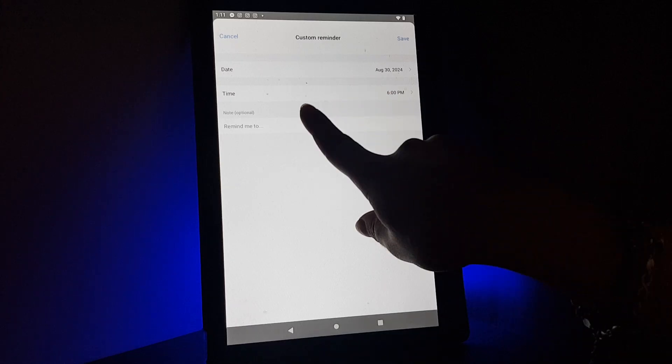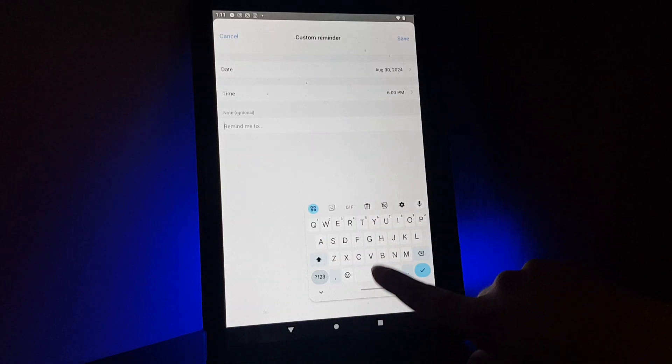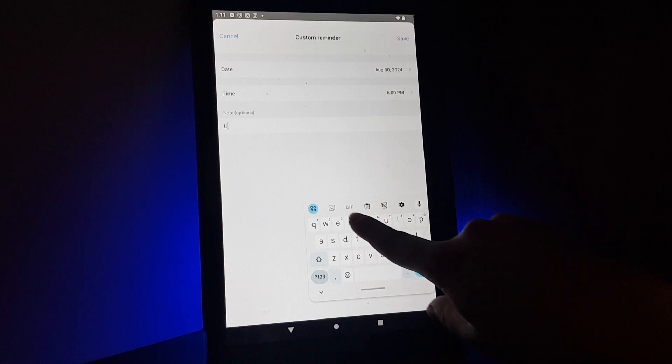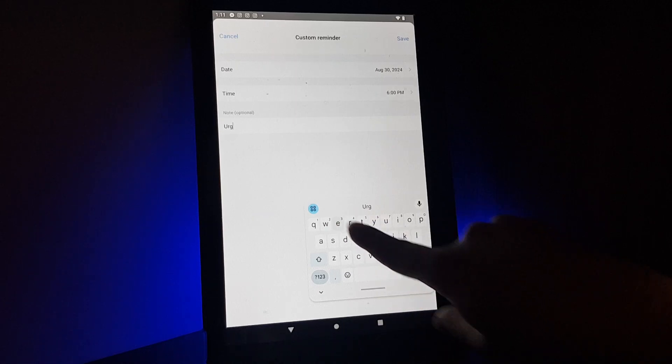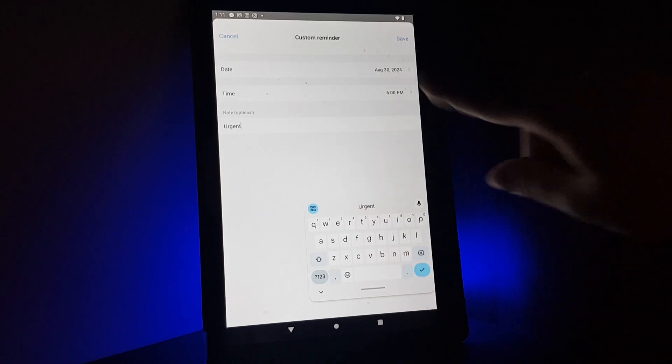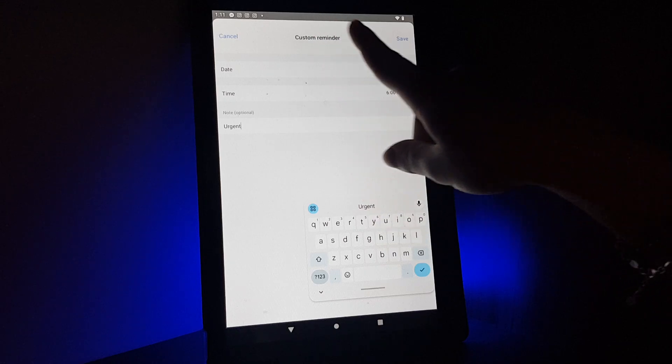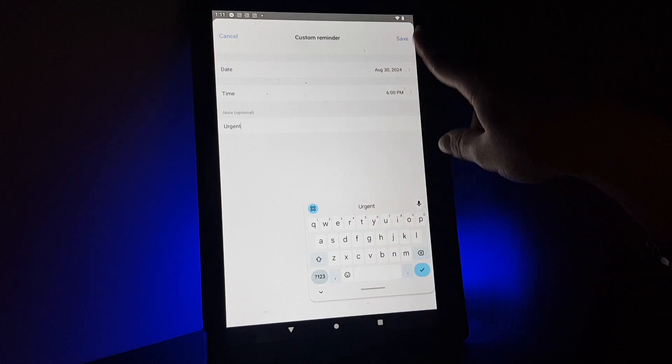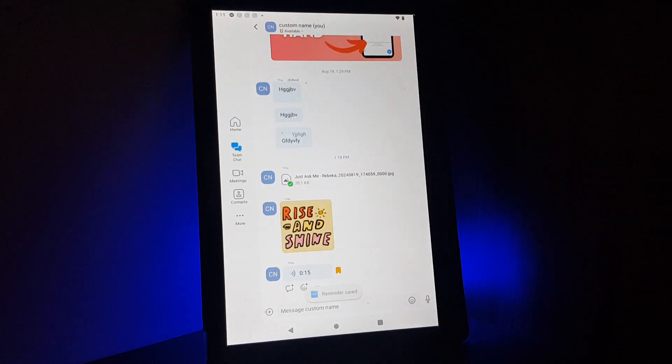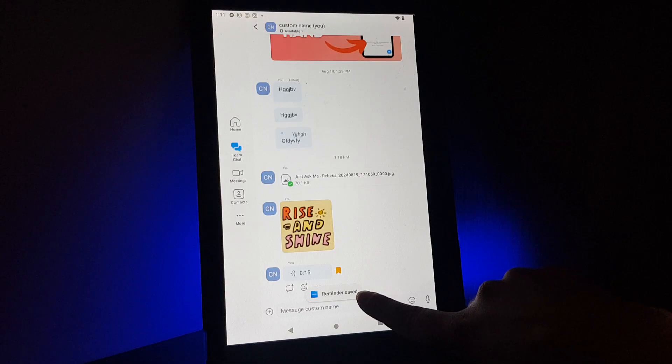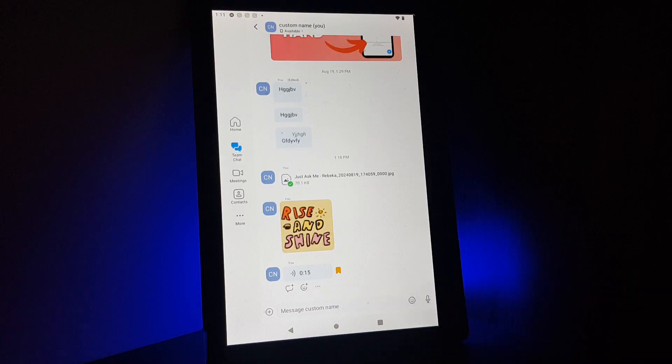You can add a note, 'urgent' for example, and on the top right corner you just tap on save. And here you can see reminder saved.